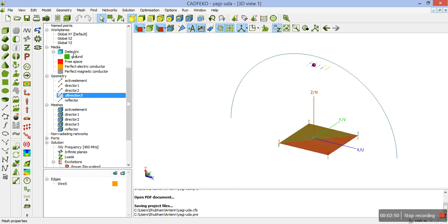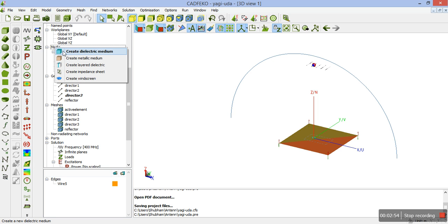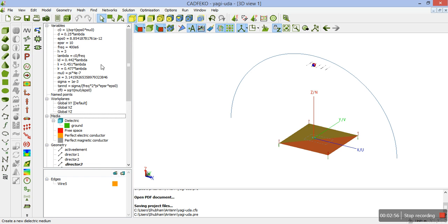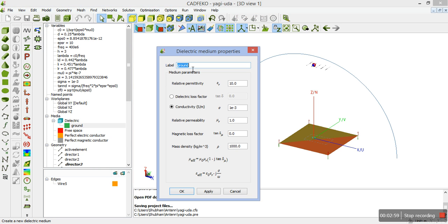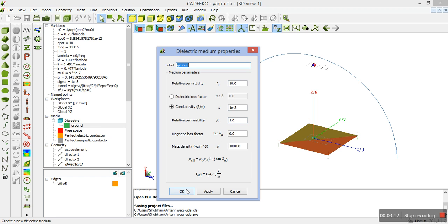Now, we have to create a dielectric. Here, you can see when you click on medium, you can create a dielectric medium. The properties of the dielectric are defined here. You have labeled it to ground. Relative permittivity is 10. The sigma is 1, e to the power minus 3. MuR is the relative permeability and rest is defined. You can see here in defined variables.